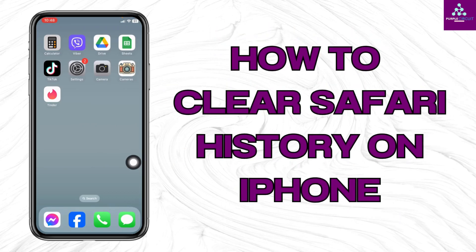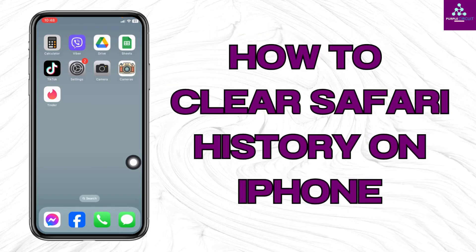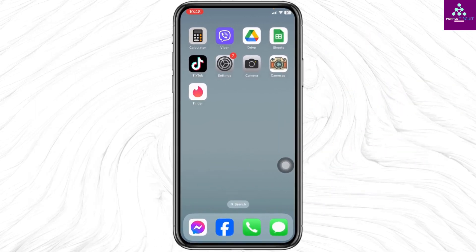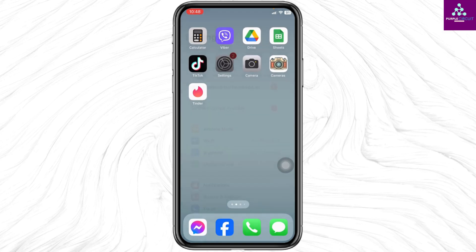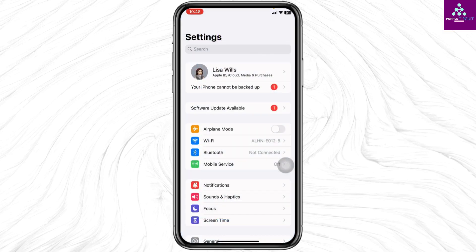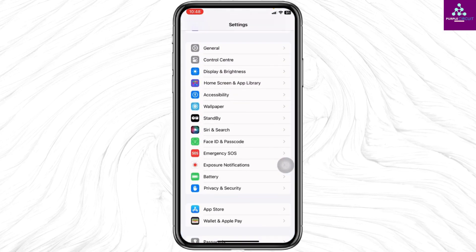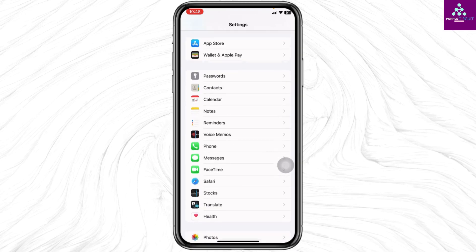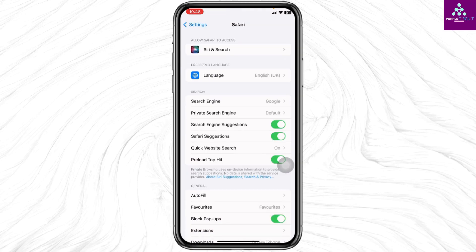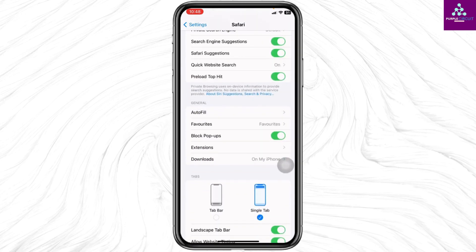How to clear Safari history on iPhone. Let's get started. Launch your Settings app — here we go. Scroll down and hit the option of Safari. Once you find it, open it.